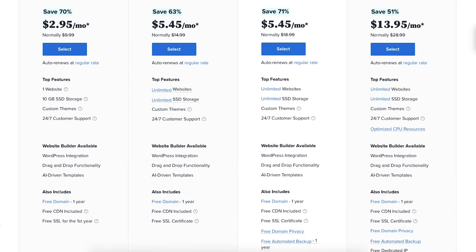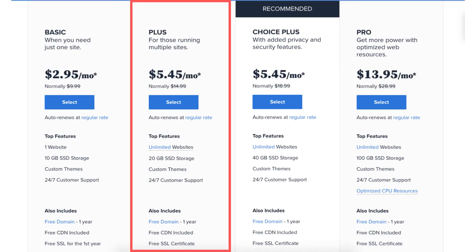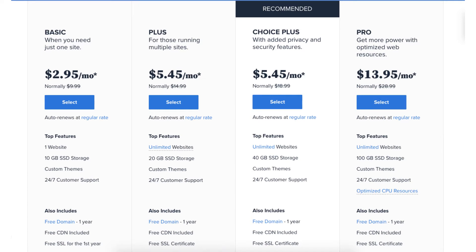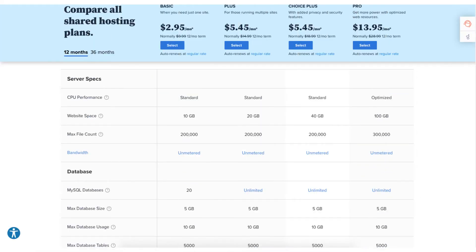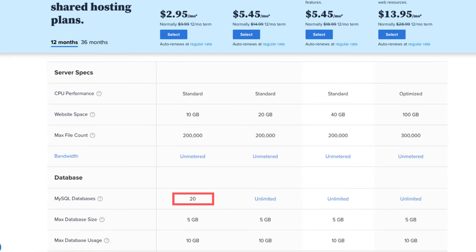Now let's go over the differences between the Bluehost Basic and the Bluehost Plus plan. The first difference is the Basic plan allows you to host one website, while the Plus plan gives you unlimited websites. The second difference is with the Basic plan you'll get 10GB of SSD storage, whereas with the Plus plan you'll get 20GB of SSD storage. The third difference is with the Basic plan you'll get 20 MySQL databases, whereas with the Plus plan you'll get unlimited MySQL databases.